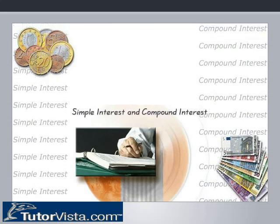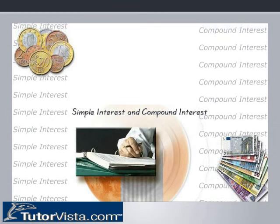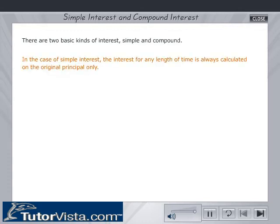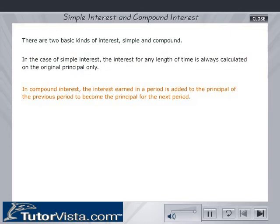There are two basic kinds of interest: simple and compound. In the case of simple interest, the interest for any length of time is always calculated on the original principal only. In compound interest, the interest earned in a period is added to the principal of the previous period to become the principal for the next period.